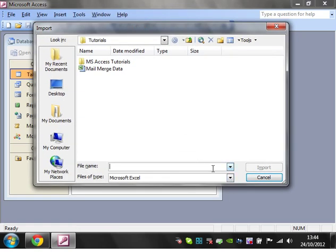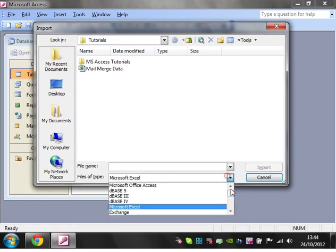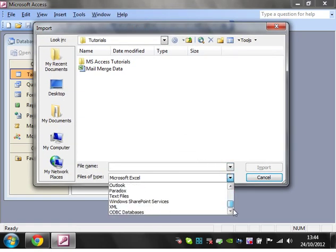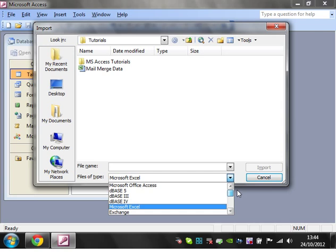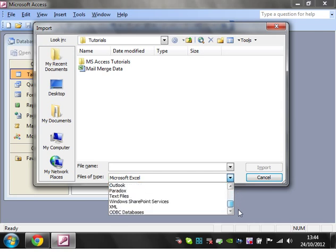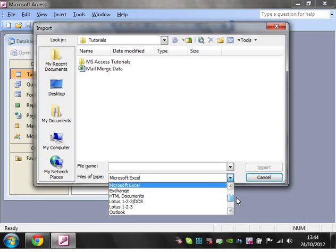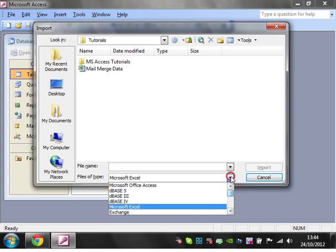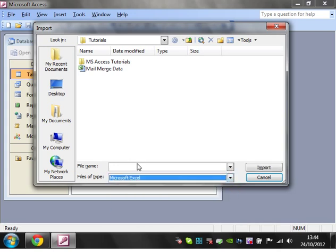You will then select the type of file you want to import from here. You can do it from databases, from Excel, from text files, from various things. So I'm going to start off with Microsoft Excel.